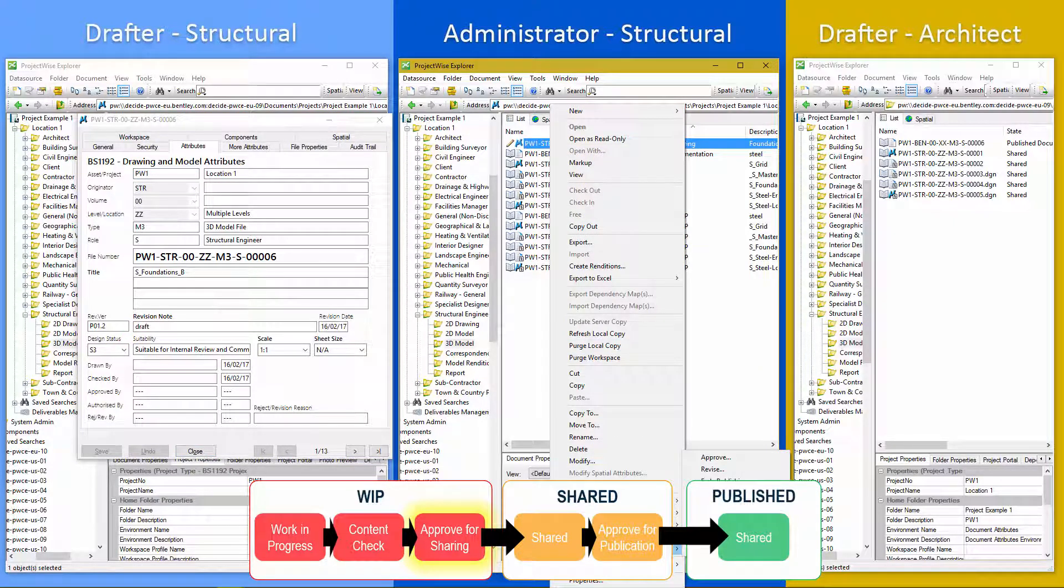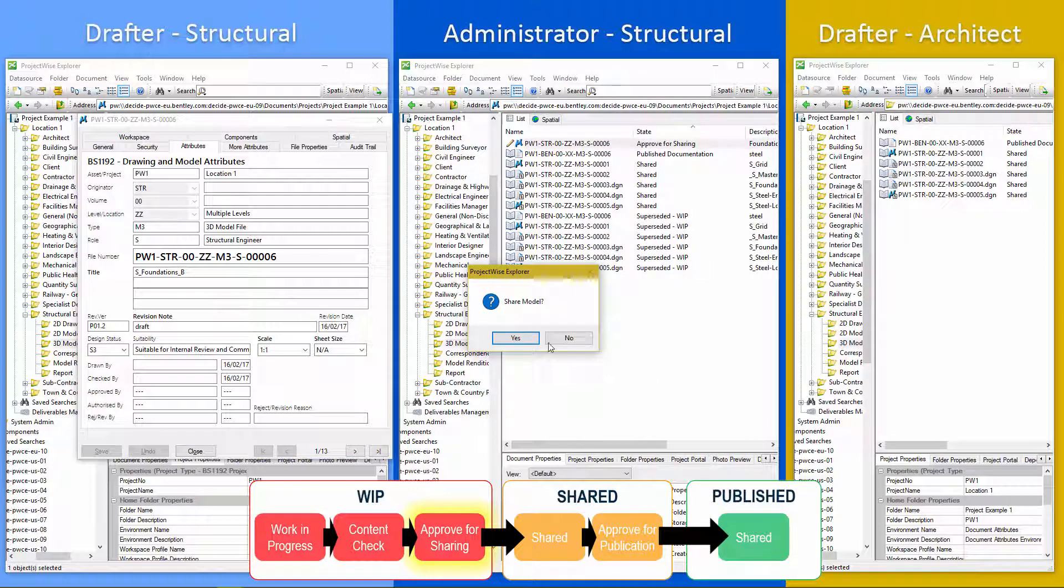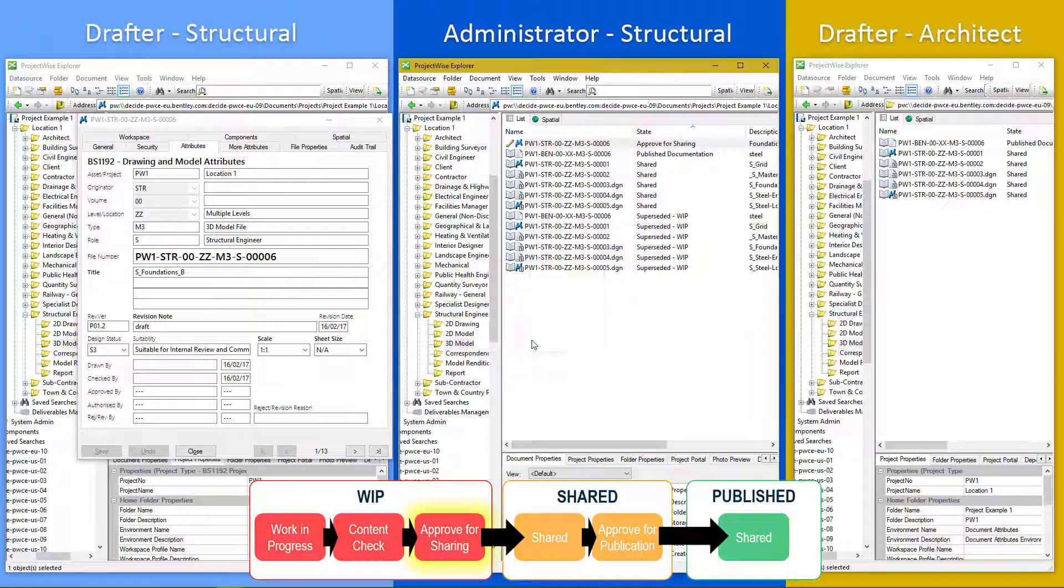And we're going to do change state and approve. So ProjectWise just gives us another little pop up. Are you sure you want to share this? So we say, yes, please share.